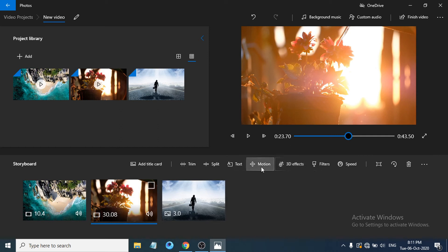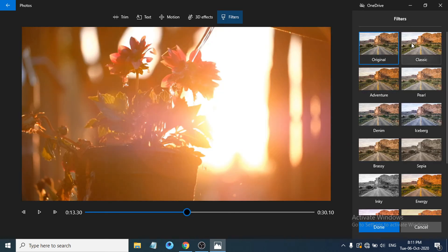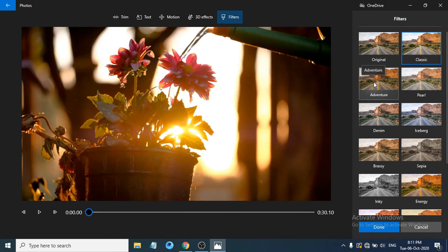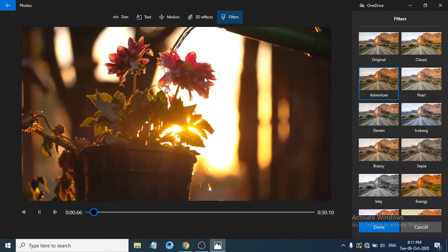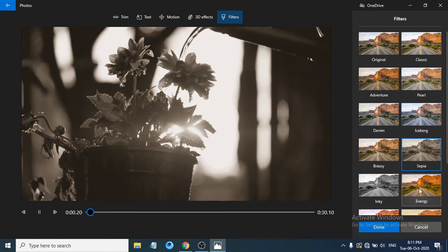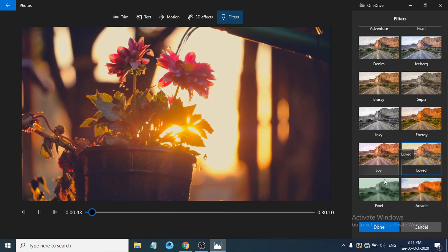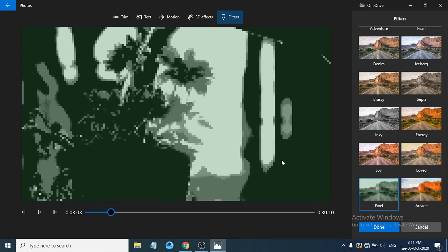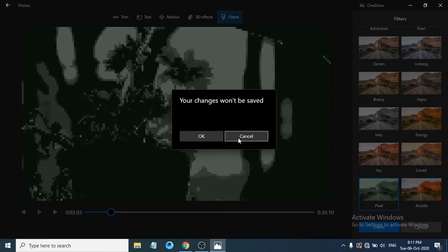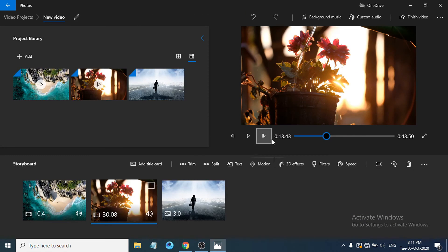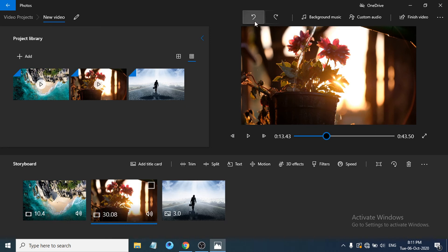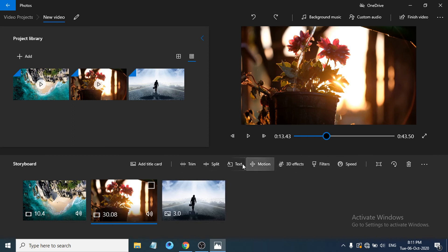You can also apply themes or filters to change the color and style of your video. For example, selecting 'Adventure' changes the color grading; 'Iceberg' and 'Energy' are other options. If you don't want a theme, just click Cancel. If you make a mistake while editing, click Undo to revert the last action and return to where you were.